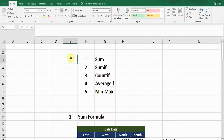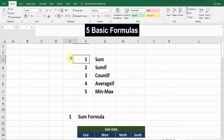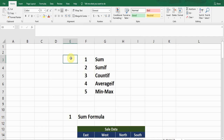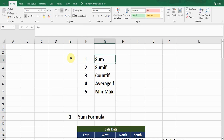Hello guys, welcome back to my YouTube channel Microsoft Office Learning. In this video I am going to discuss with you five important basic formulas in Microsoft Excel. These formulas are commonly used and everyone should know, so stay tuned and watch till the end.